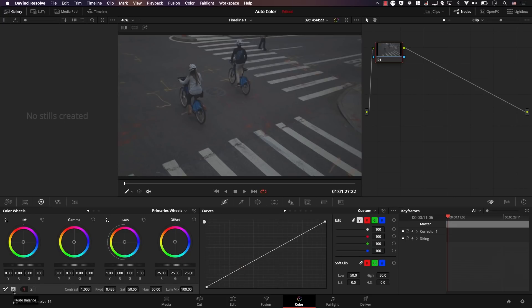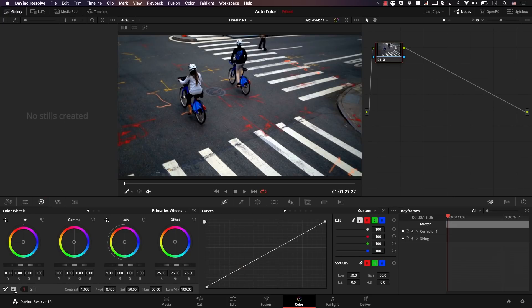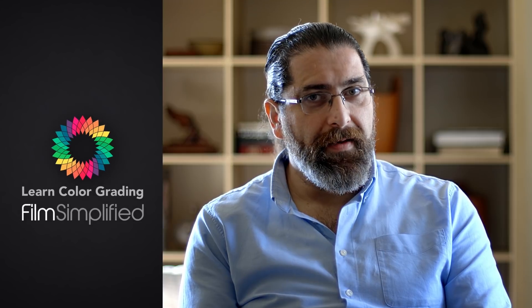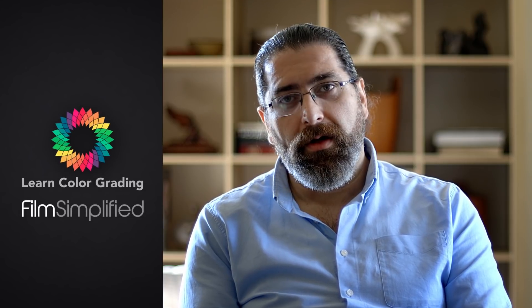Using Resolve, you can turn this image into this image with one simple click. The question is, should you? Hi, I'm Alex Roden from LearnColorGrading and FilmSimplify.com and today we're going to be discussing auto-color in Resolve.